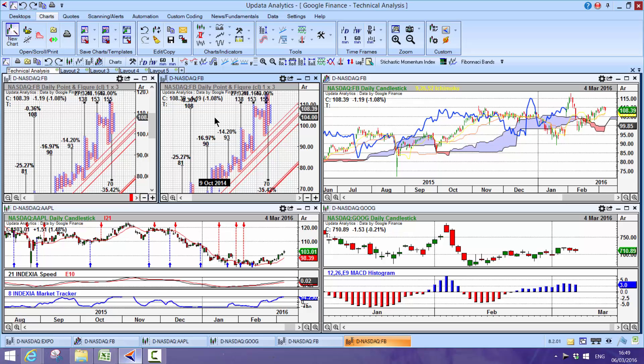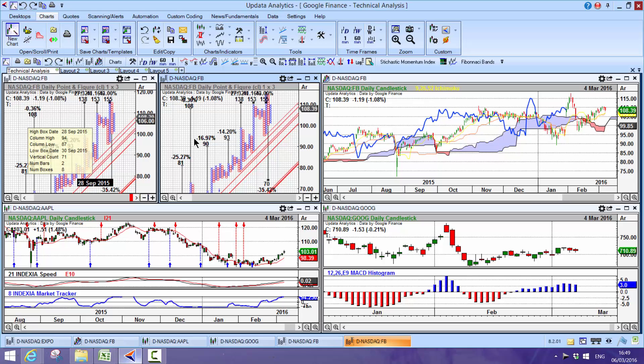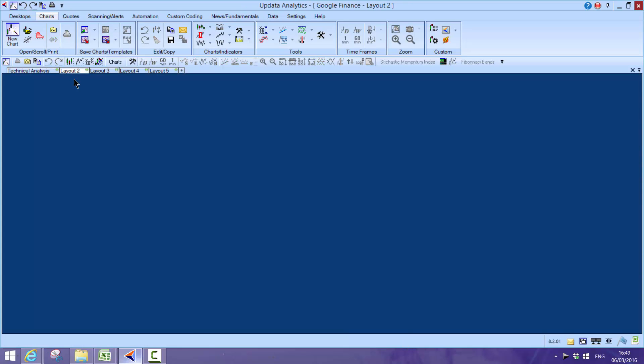People who run Bloomberg and Thomson Reuters run Updata on top of those systems for even better technical analysis. But it doesn't just stop there with the technical tools, it's the ability to do things like scanning.